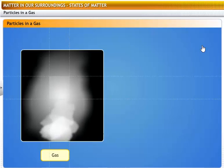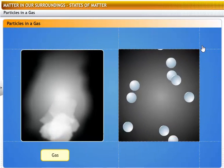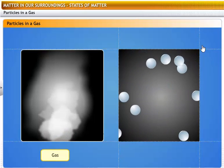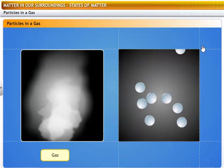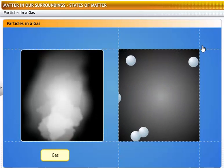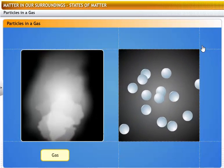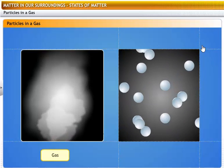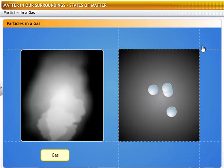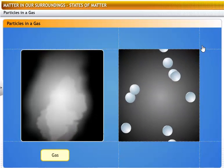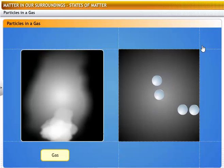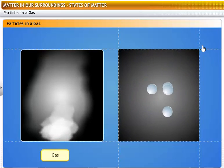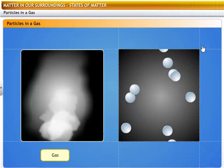In gases, the particles are not packed together at all, because their kinetic energies are high enough to let them break away from any boundaries. They are free to move around in random motion. That is why gases have no definite shape or volume, and they flow and diffuse easily. They collide with each other and with the walls of their container. That's how a gas exerts pressure on its container. Also, because the spaces between the particles are large, gases are highly compressible.